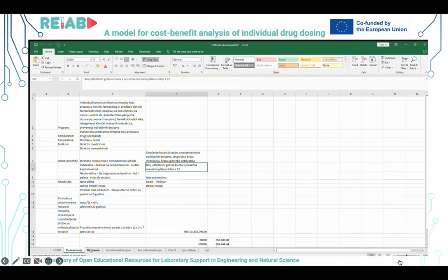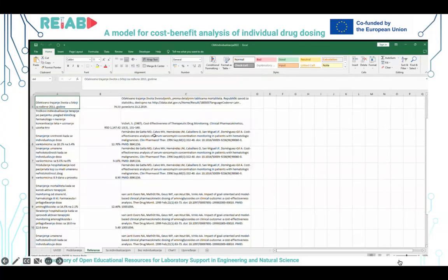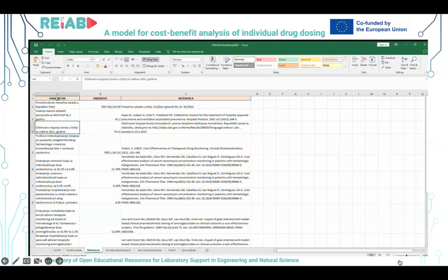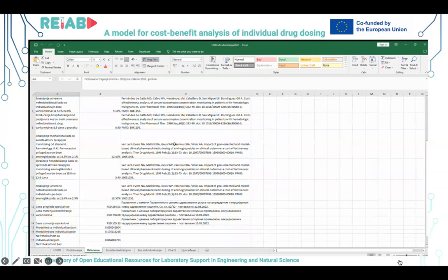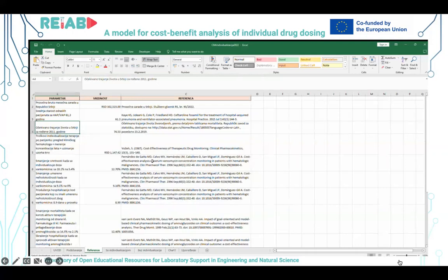U worksheetu reference nalaze se podaci o onome što ulazi u model. Tu su navedeni nazivi parametara – recimo prosečna bruto mesečna zarada u Republici Srbiji, srednja starost pacijenata koji imaju određenu infektivnu bolest, u ovom slučaju bolničku pneumoniju, očekivano trajanje života i tako dalje. Ovdje su vrednosti i reference odakle su te vrednosti preuzete, jer sve što se koristi u modelu mora biti jasno navedeno – takozvani ulazni podaci.